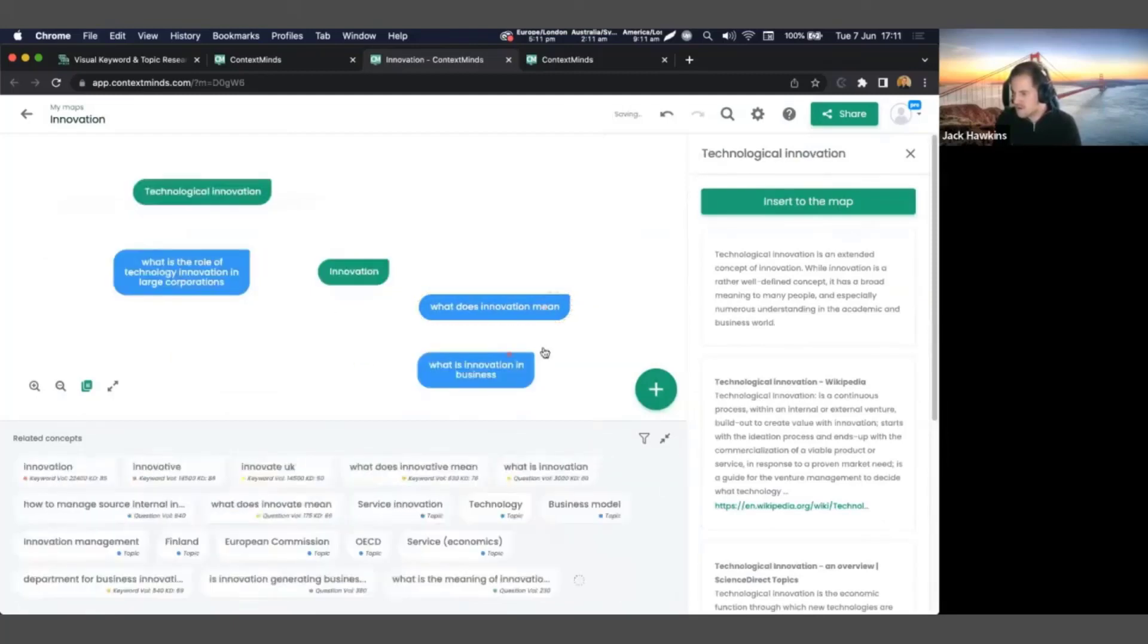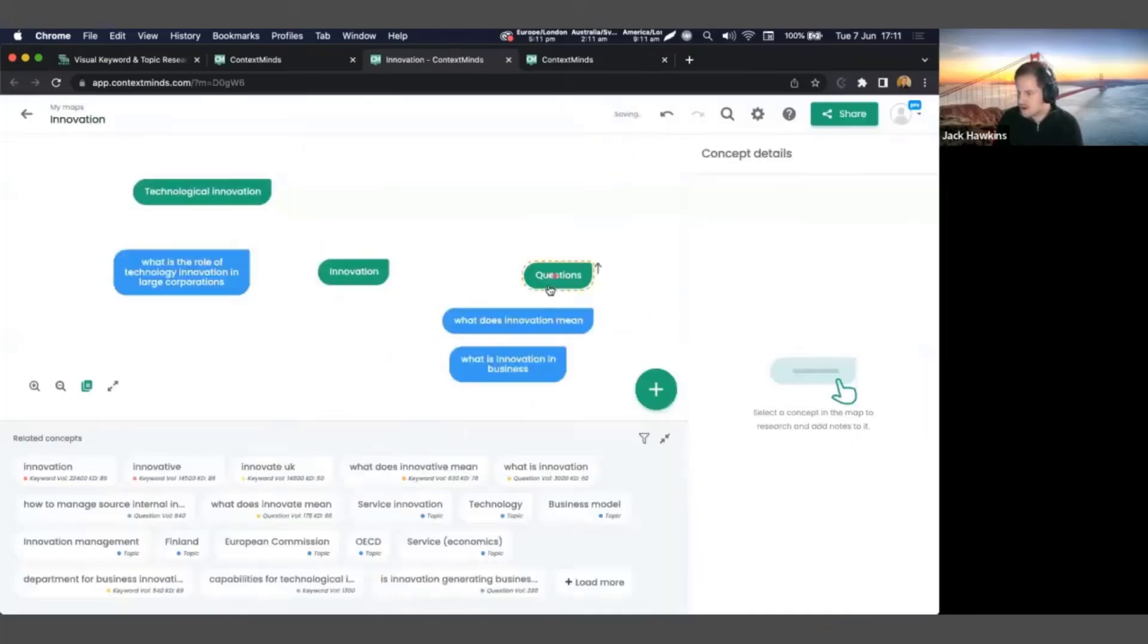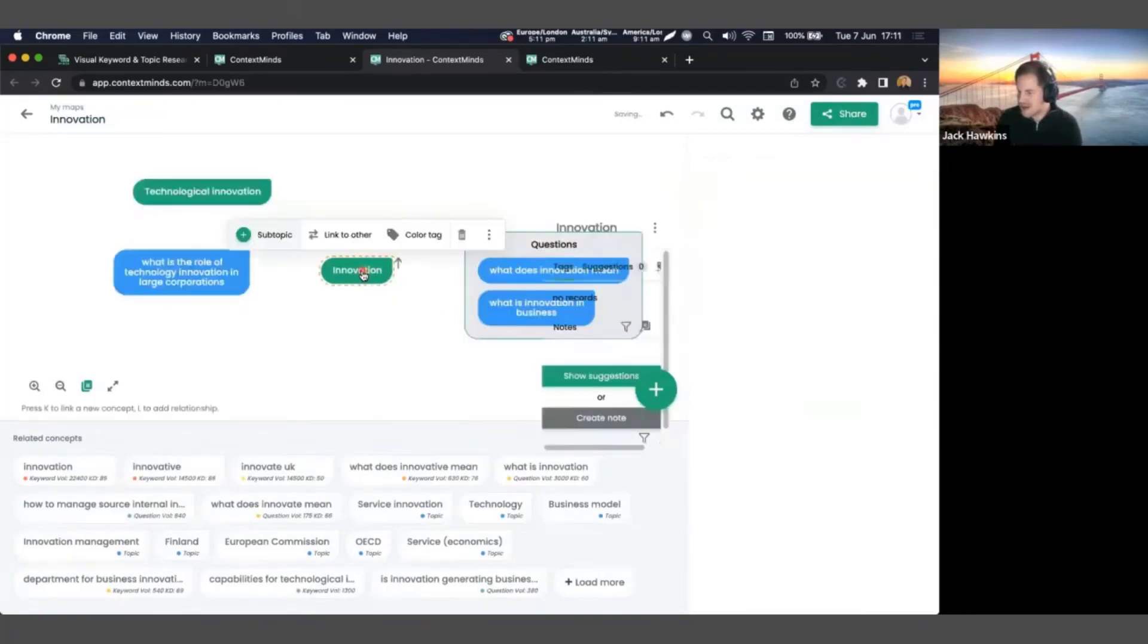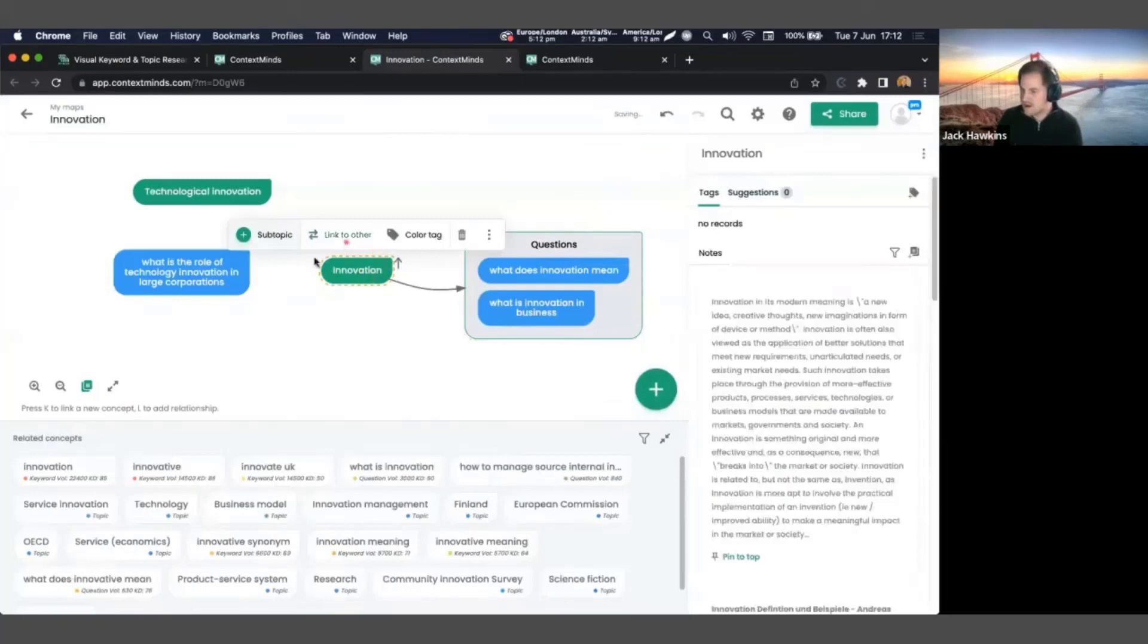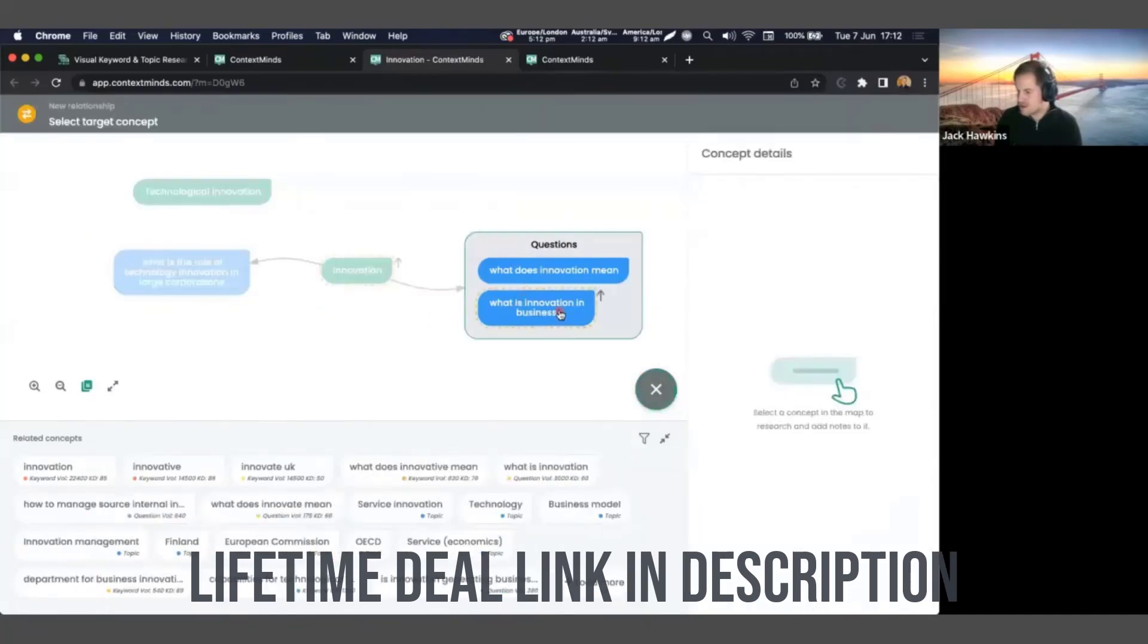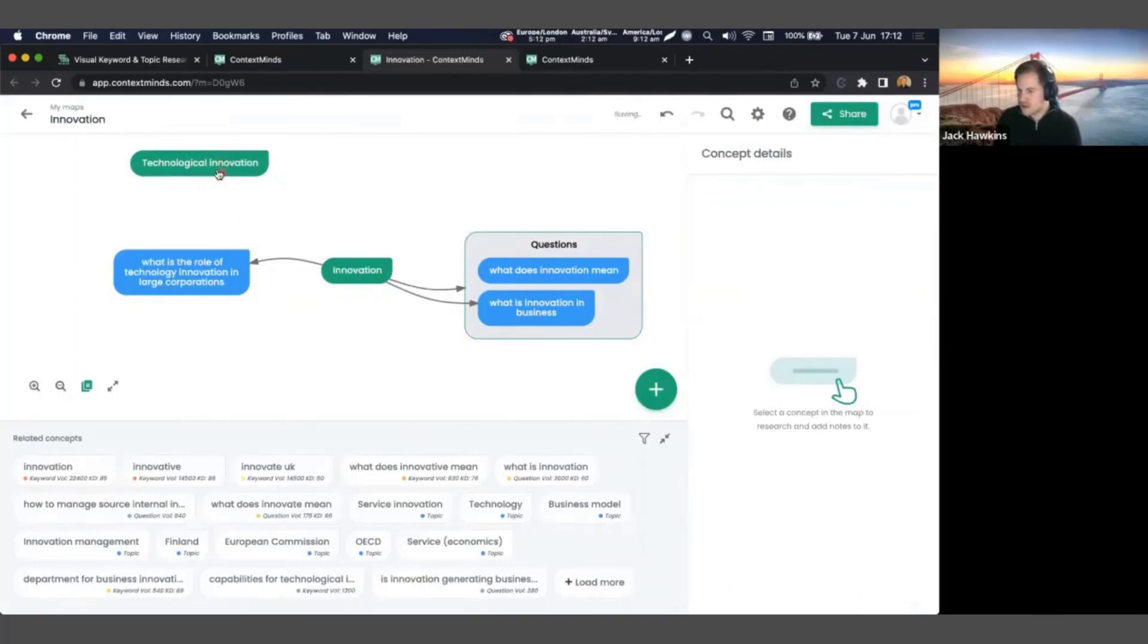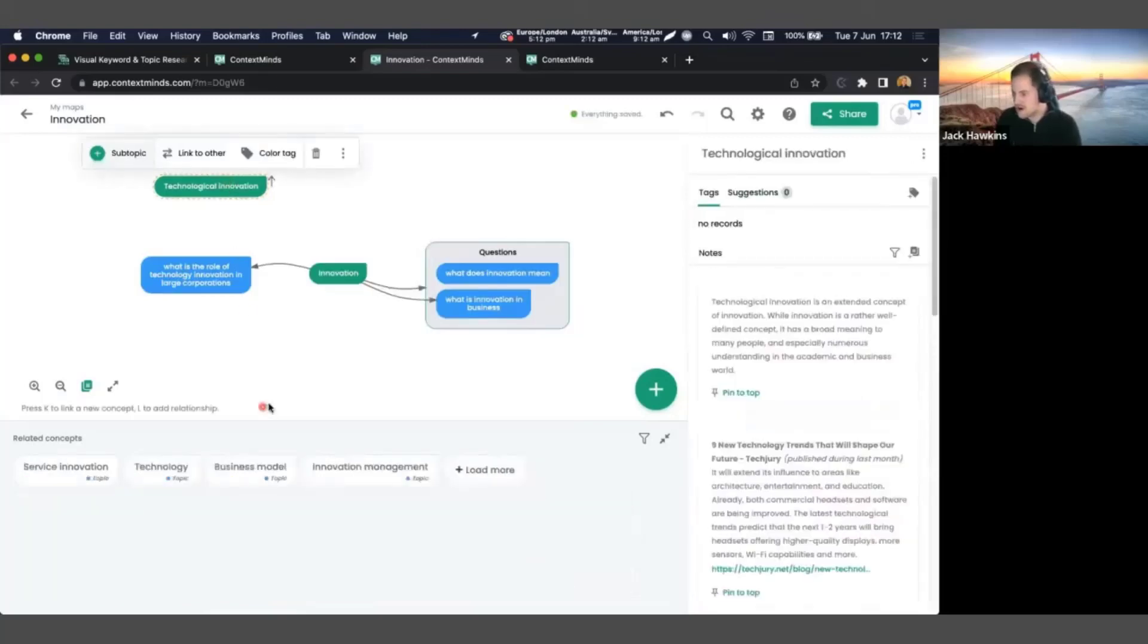So I'll just click load more and it comes up with many more suggestions. What is the role of technology innovation? Now we're starting to get something, so we can look at technology innovation as well. And as I said, the green one is the general topic and the blue ones are keywords and questions from search engines. So let's look at this, technology innovation. Now I'm going to see what I can find out. Technological innovation, I'm going to drag that in as well.